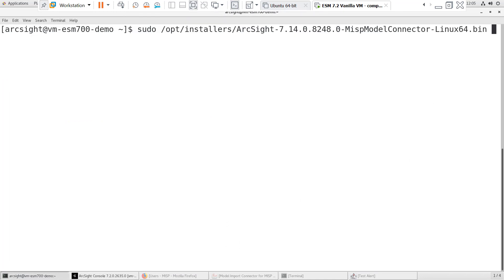Since this is a lab environment, I'll be installing the Model Import Connector on the ESM server. For production deployment, you'll want to install the Model Import Connector on a separate 64-bit Linux or Windows system. Let's start the install.